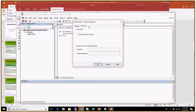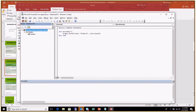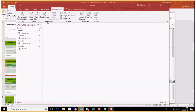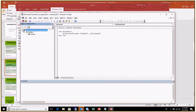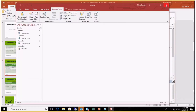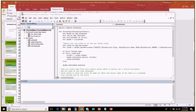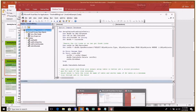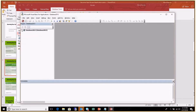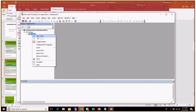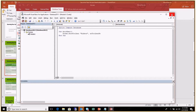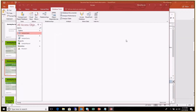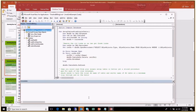Under the Protection tab you can choose 'Lock project for viewing' and then set a password. After you close and reopen, your project will be locked and you can't see it without entering the password. This is an added level of security — it prevents others from changing your code even if they have the ACCDB file.